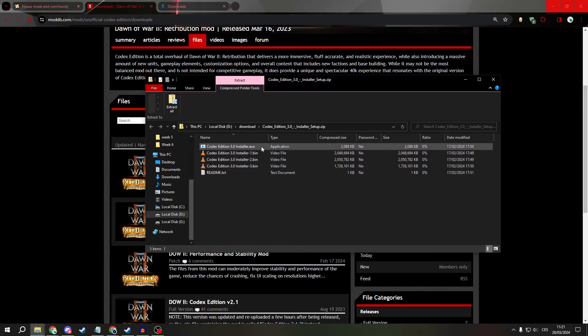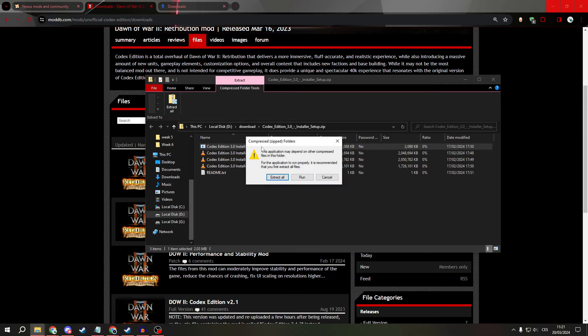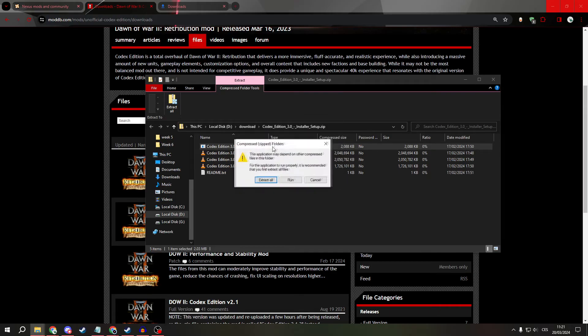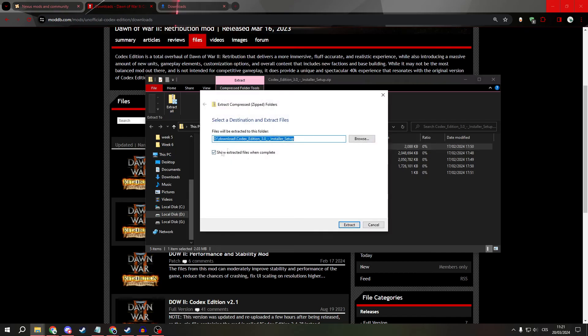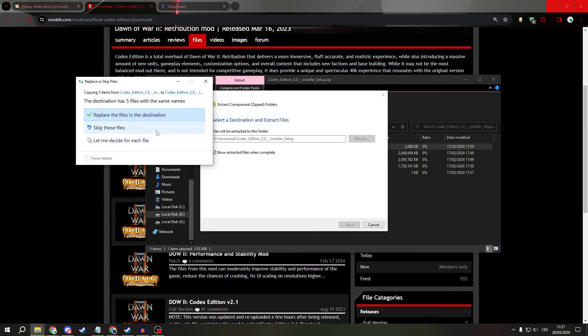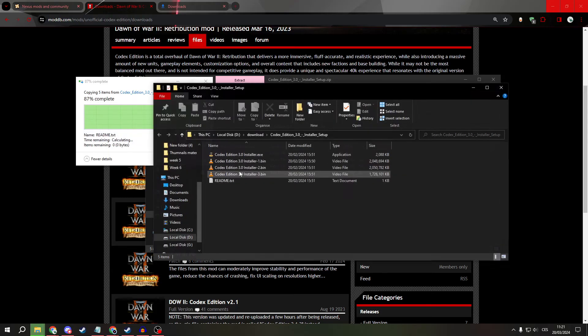Now, click on the Codex Edition 3.0 Installer EXE, and it will ask you to extract it. Just extract it to somewhere.